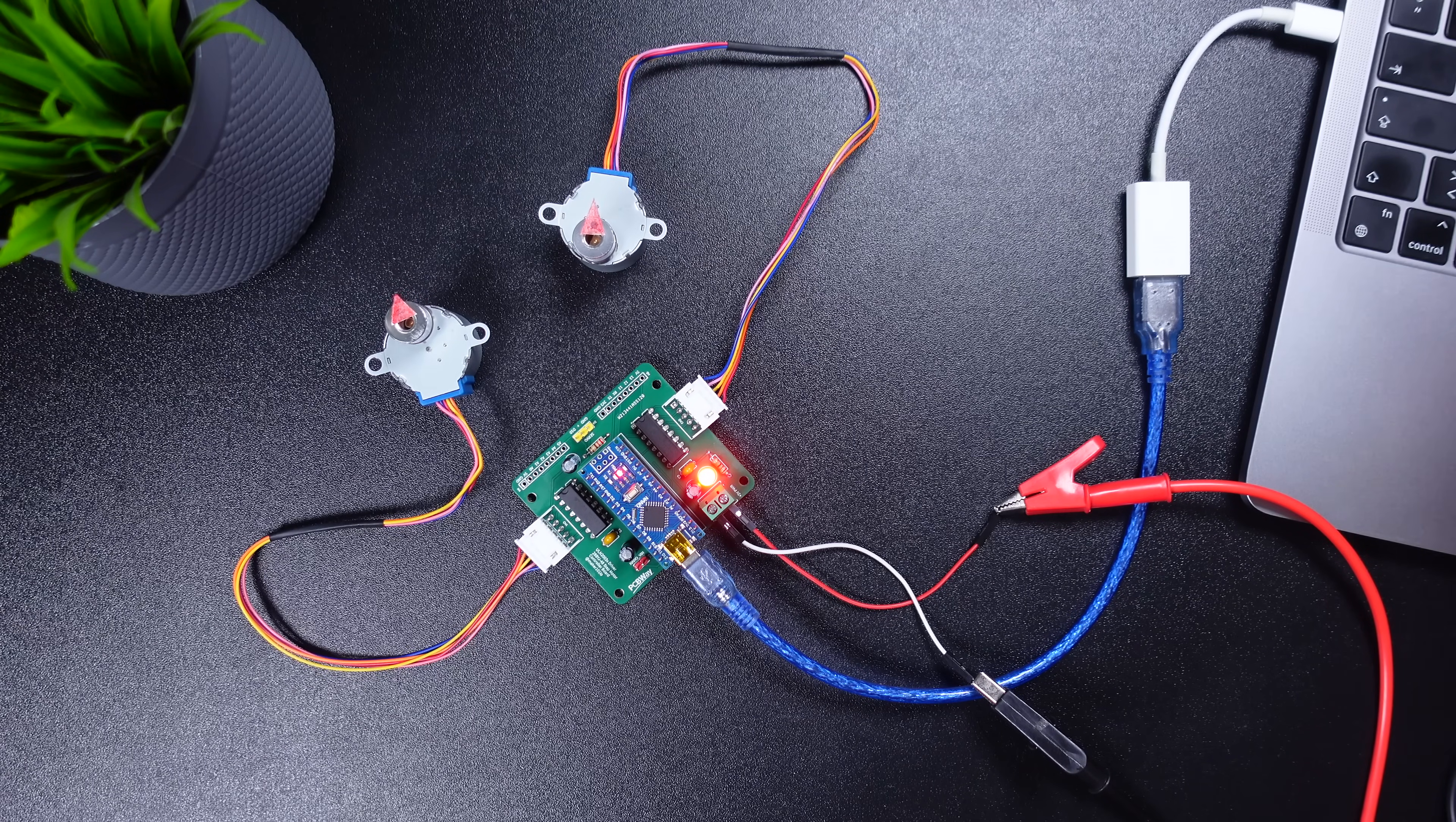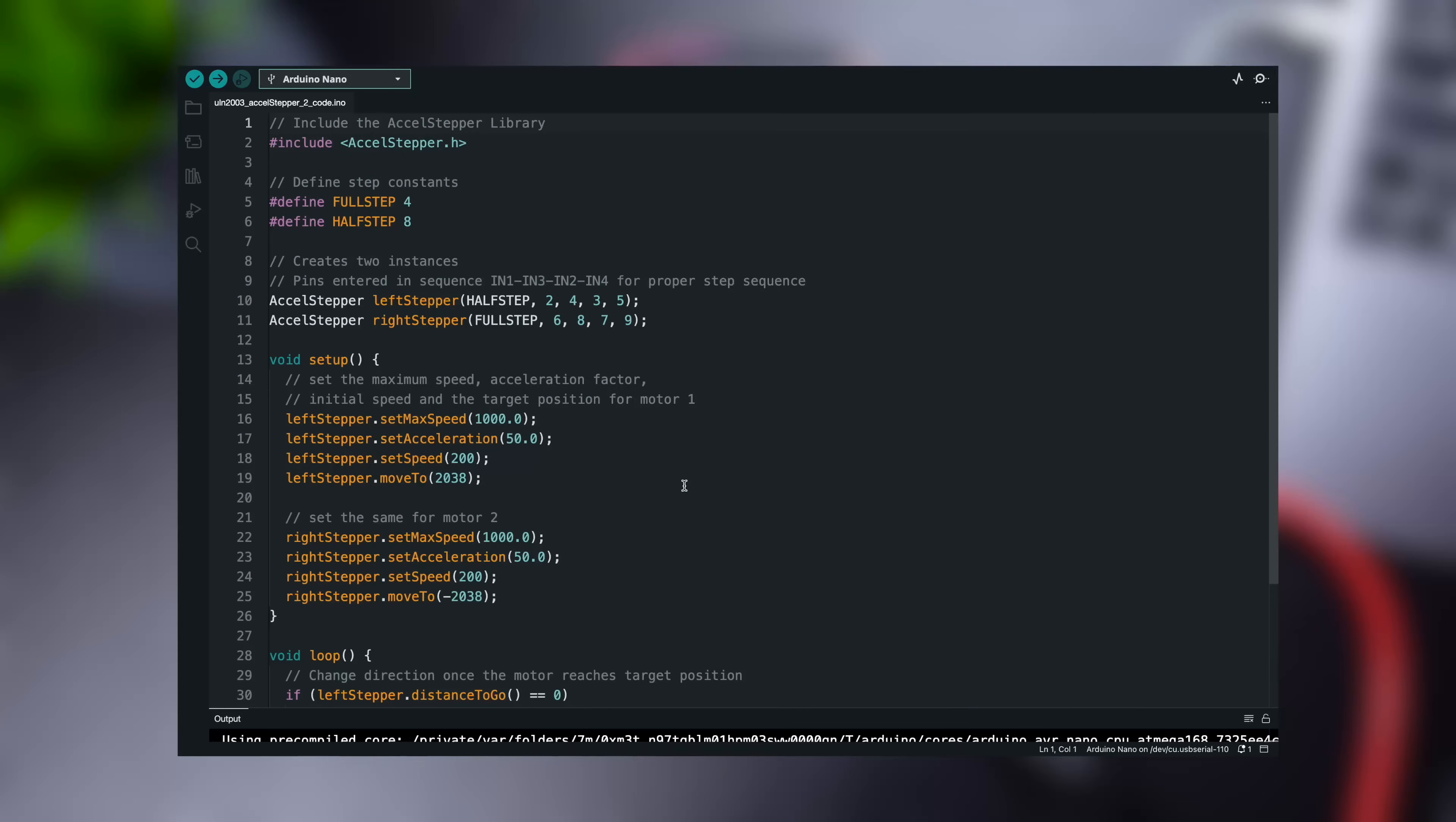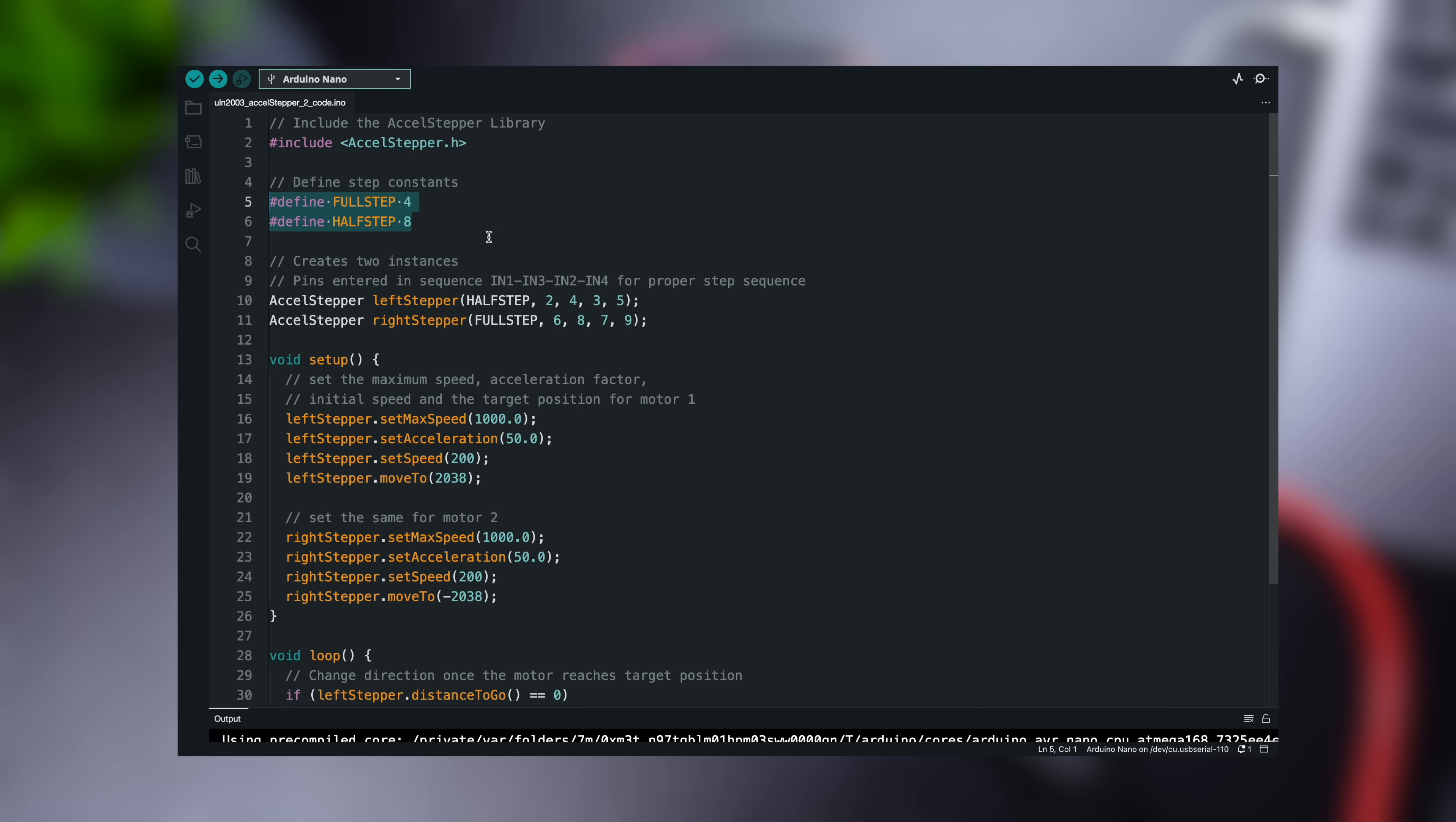Let's move on to the next code. Here's a sketch that drives one motor in full-step mode and the other in half-step mode while accelerating and decelerating. After one revolution, their spinning direction changes. As one motor will be driven in full-step mode and the other in half-step mode, the following two constants are defined.